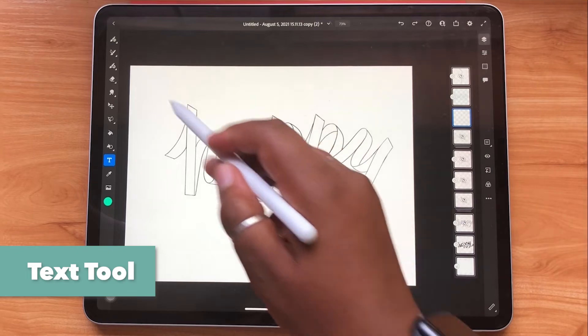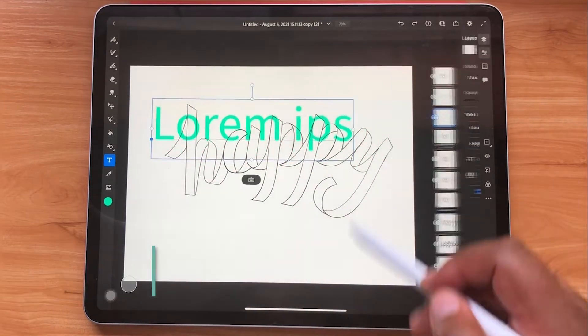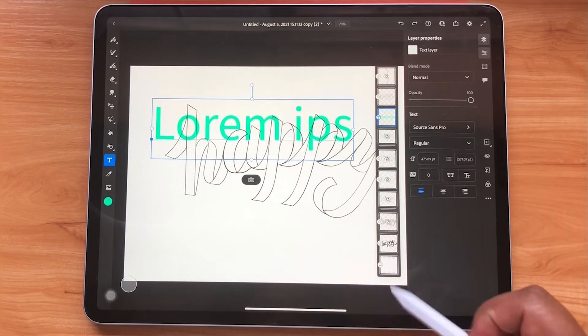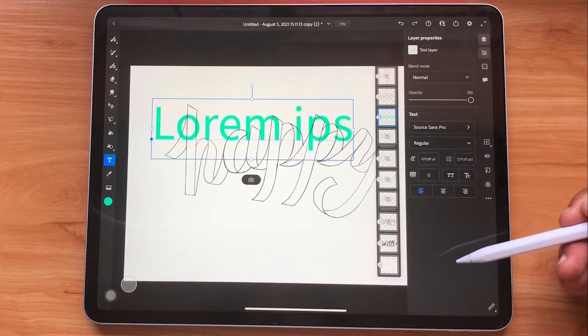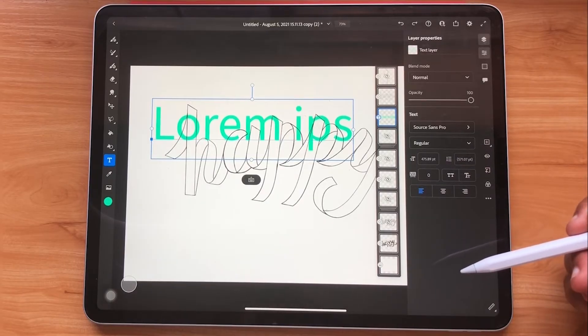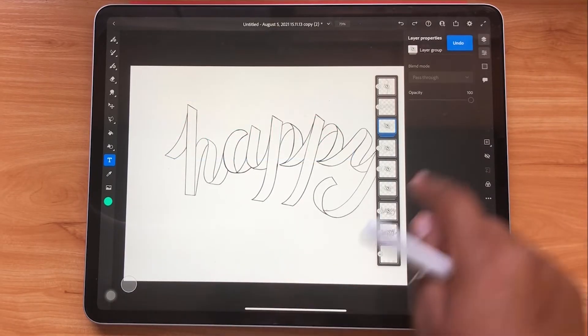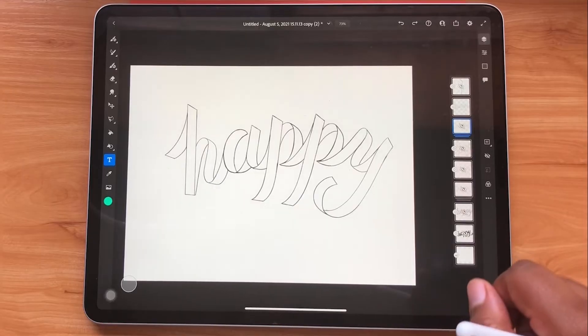The text tool is here and it's also pretty standard. Use this tool to add text to your piece — the tool settings will come up to the side and allow you to make adjustments to your font, the size, and more.